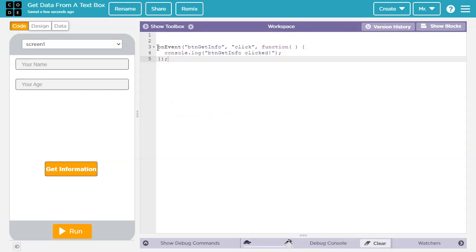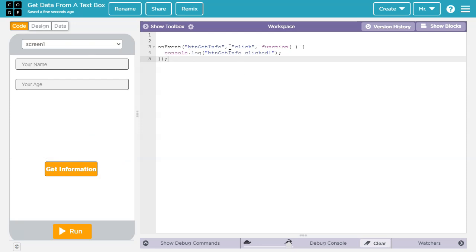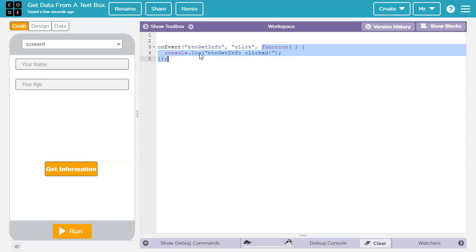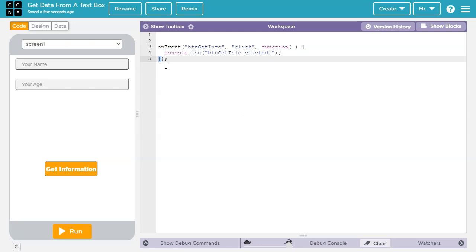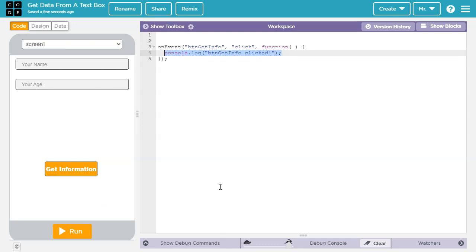So what it did is it created an event listener here for us. So when btn get info, which is the name of this, is clicked, it's going to run this anonymous function here that it created for us. And it'll do whatever code is inside this anonymous function. So this anonymous function starts here at the opening squiggly bracket and then closes here at the ending squiggly bracket. And there's only one line of code here that says console.log btn get info clicked. And that would just, if we clicked on it, would just print out this in the console. Now I'm going to delete this because we don't need that.